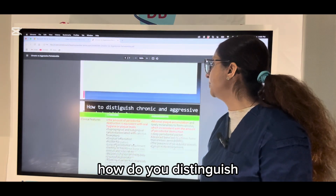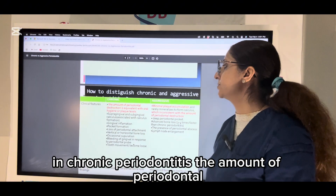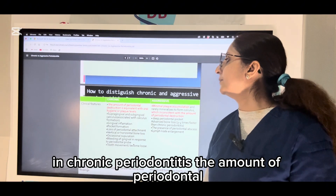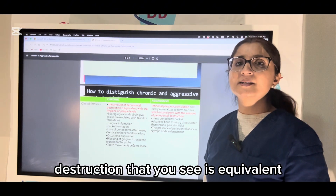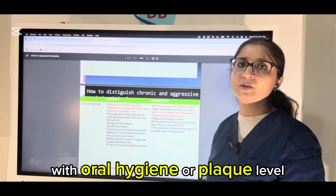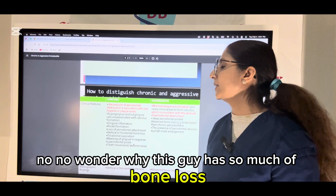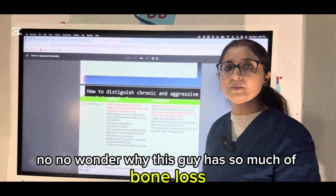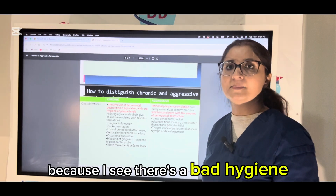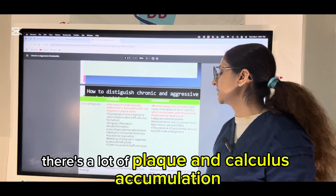So how do we distinguish between chronic and aggressive periodontitis? In chronic periodontitis, the amount of periodontal destruction that you see is equivalent with oral hygiene or plaque level. You will see why this patient has so much bone loss because there's bad hygiene, a lot of plaque and calculus accumulation.